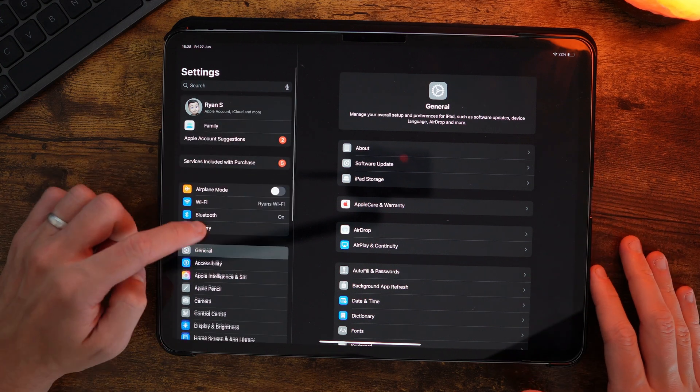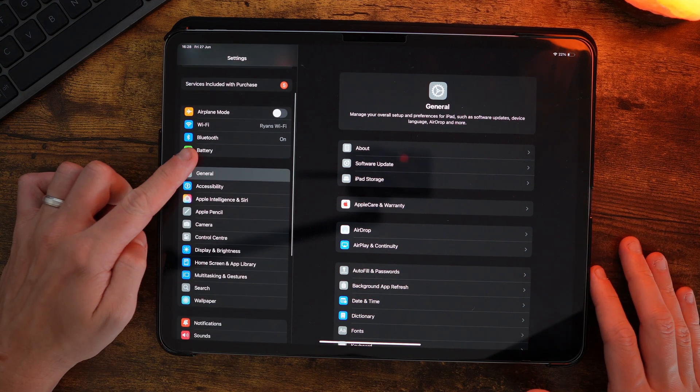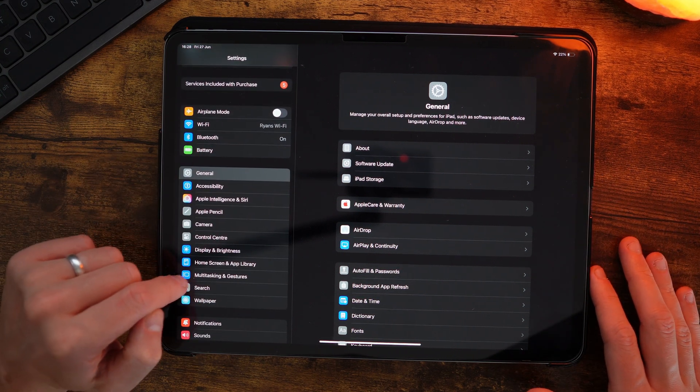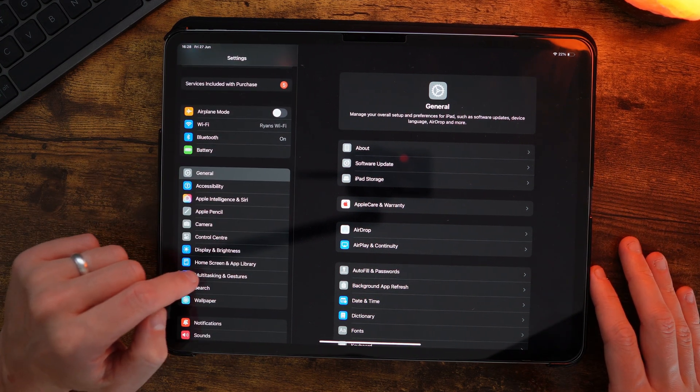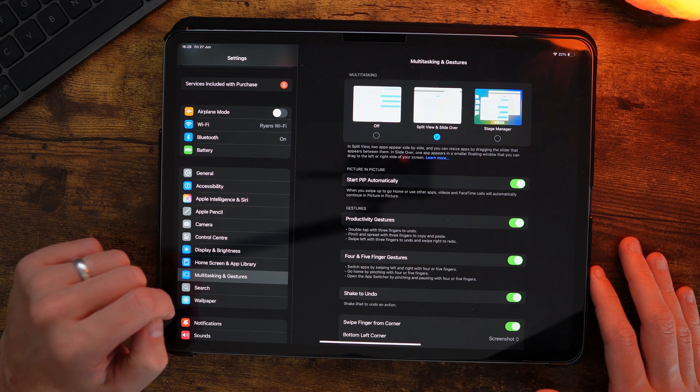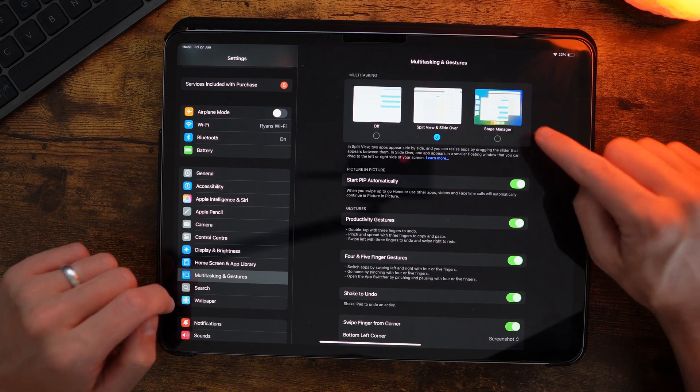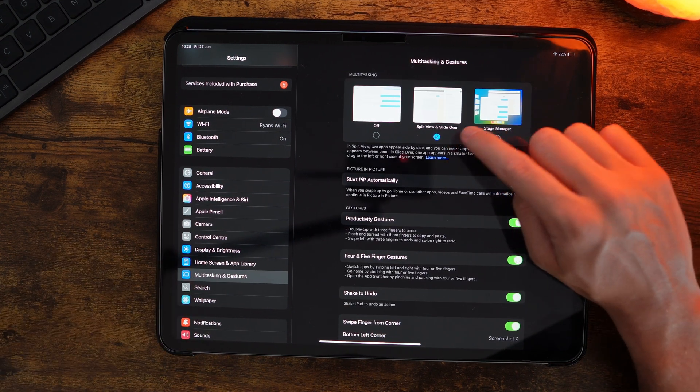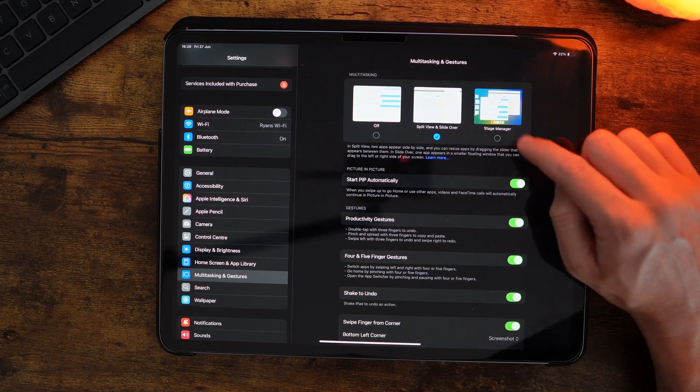Once we click Settings, you want to go to the left-hand sidebar here and scroll down until you see the option for Multitasking and Gestures. From here, you want to enable Split View and Slide Over, or you can also enable Stage Manager, which is very similar.